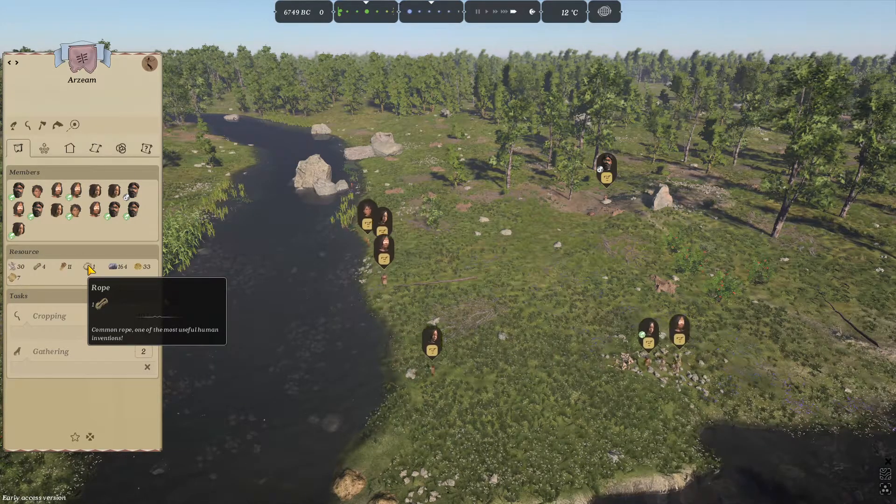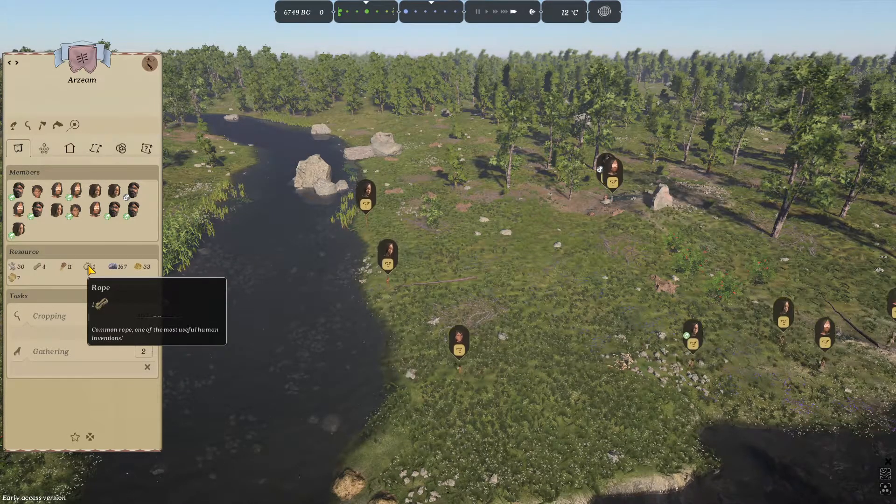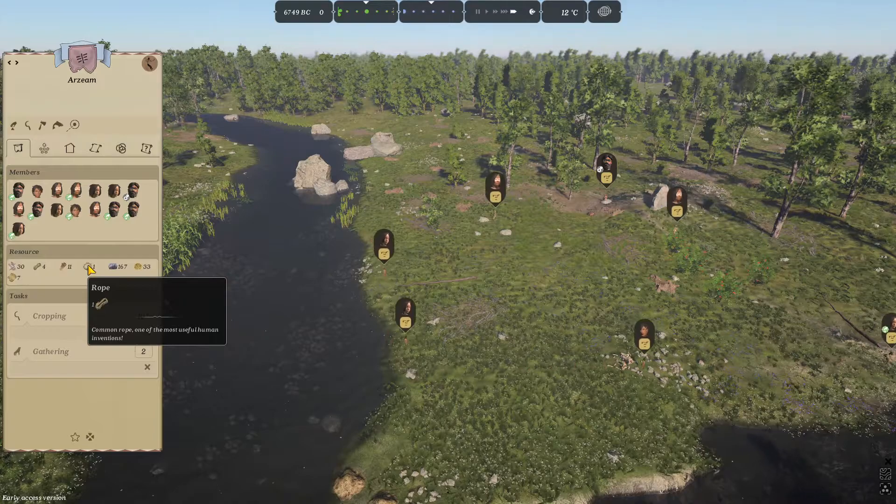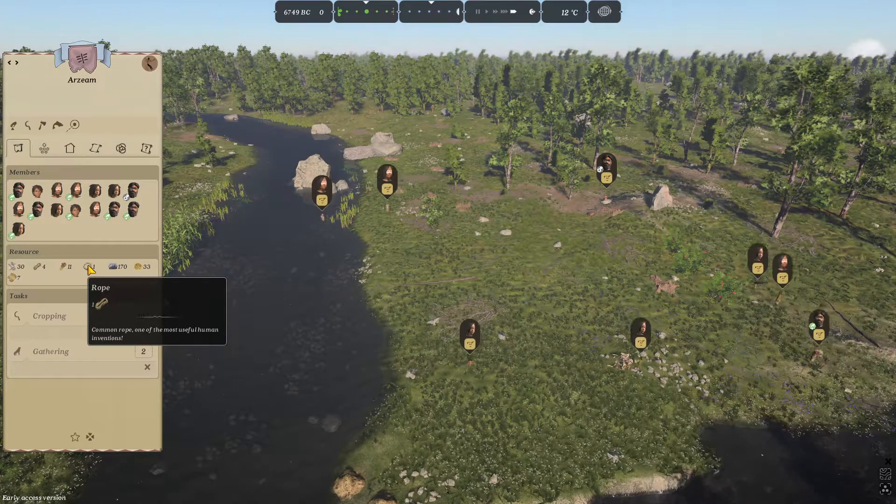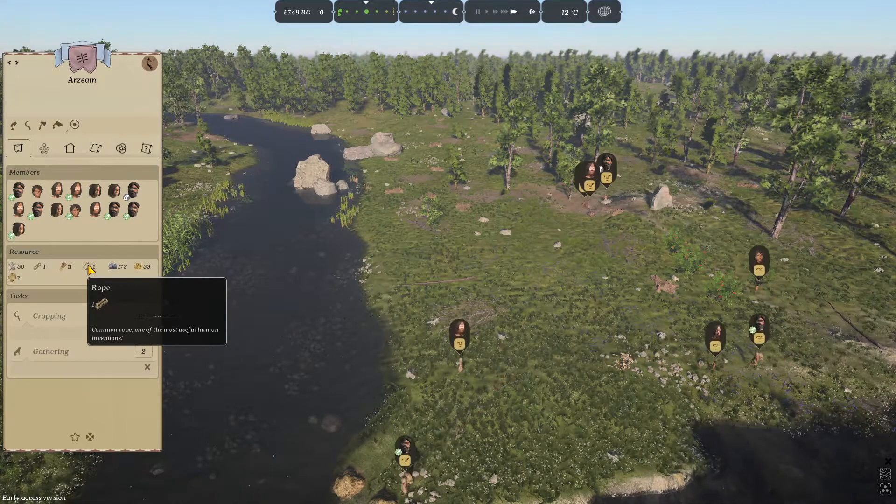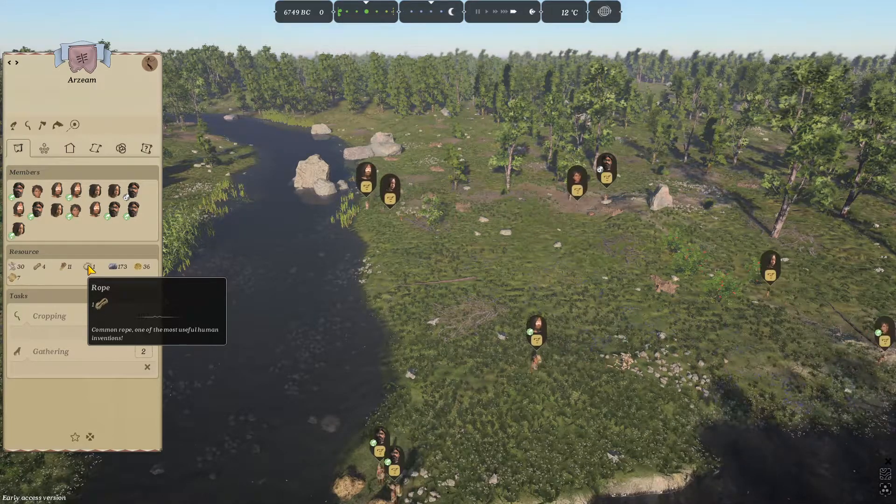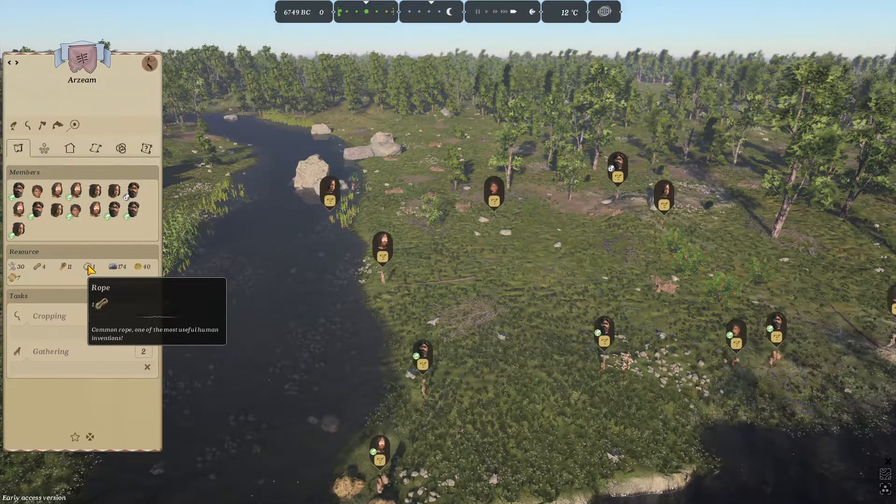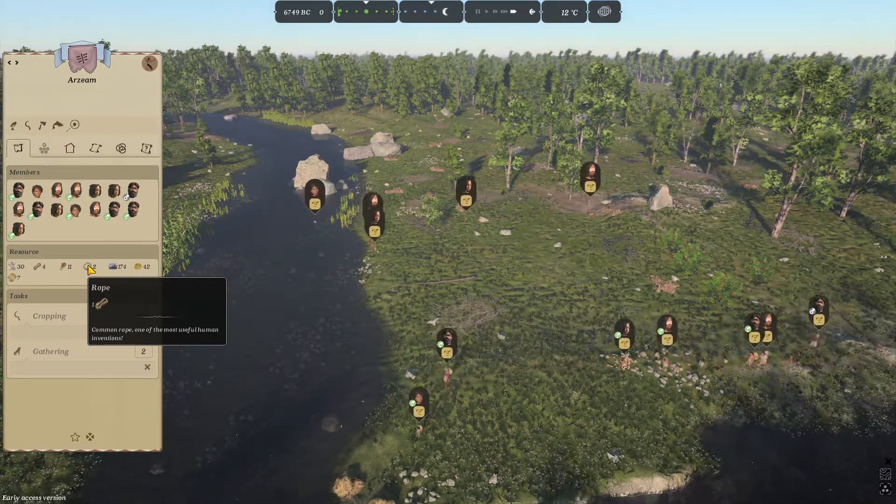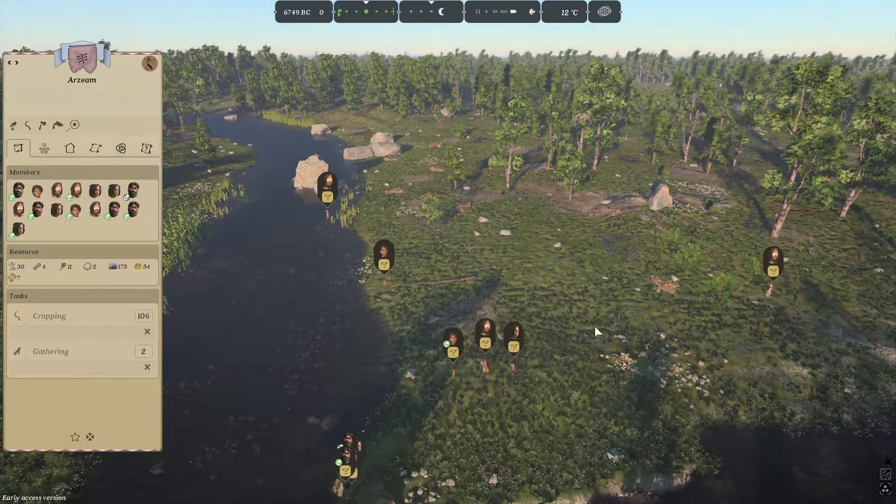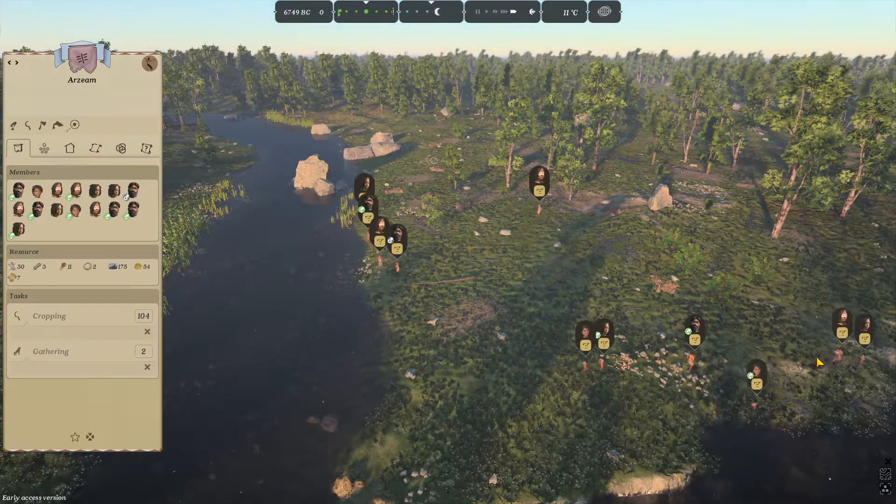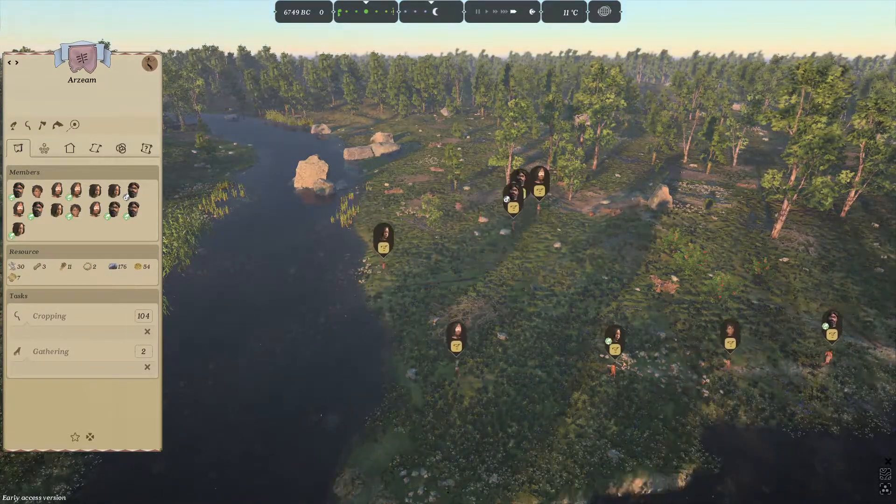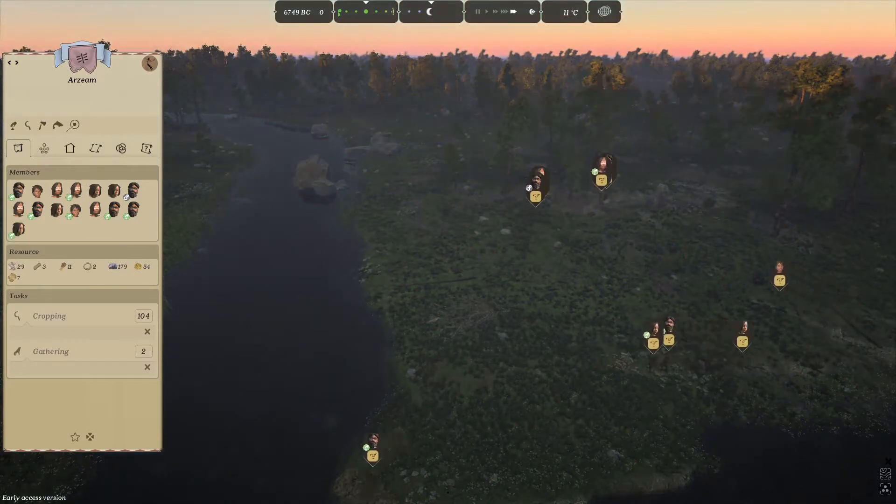So I'm just going to title this as Ancient Cities: How to Make Rope in Under Two Minutes. I hope you enjoyed the video. If you did, please like, comment, and subscribe. Let me know if you need help with anything else in Ancient Cities or any other game, and I will see you in the next video. Peace out, till next time, goodbye.